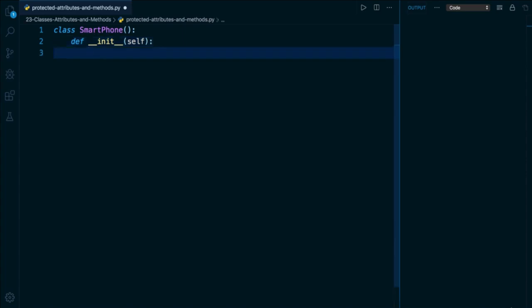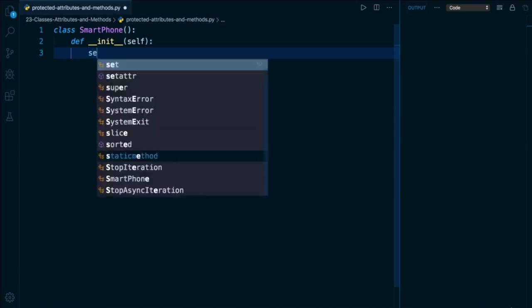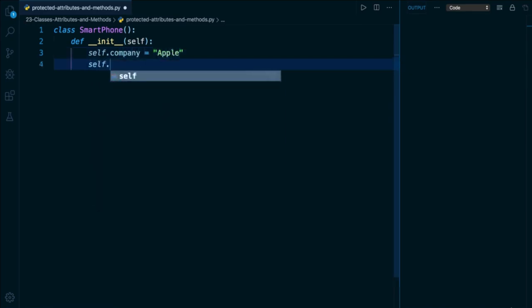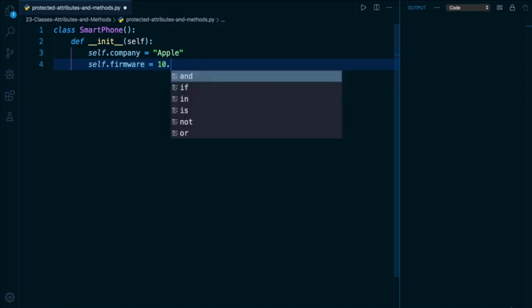And let's say I'm building a smartphone for Apple. And to start out, I'm going to assign manual, static, constant values to these attributes. So I'll have an attribute called company, which I'll set to Apple. And I'll also have an attribute called firmware, which I'll make equal to a version number of the phone, which let's say will be 10.0.